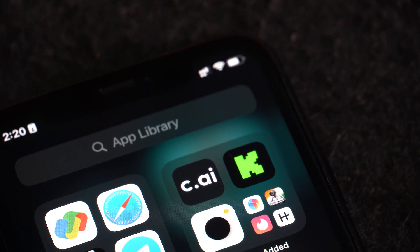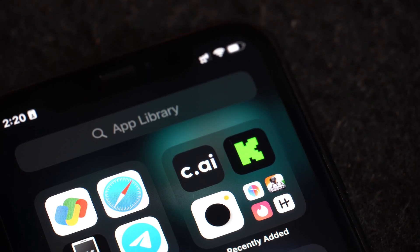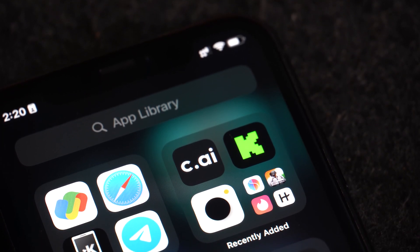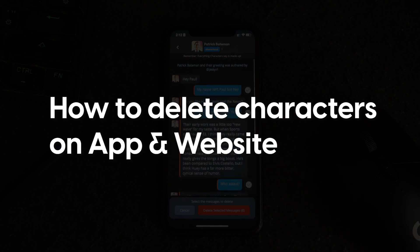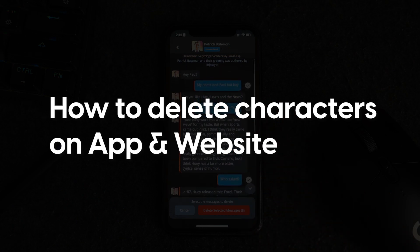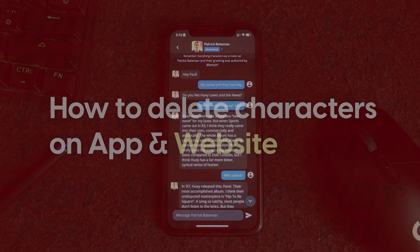If you're looking for a way to delete your characters in the Character AI app or website, here is a simple tutorial for the same. First, we'll guide you through the mobile process and then talk about the steps you need to follow on the website.